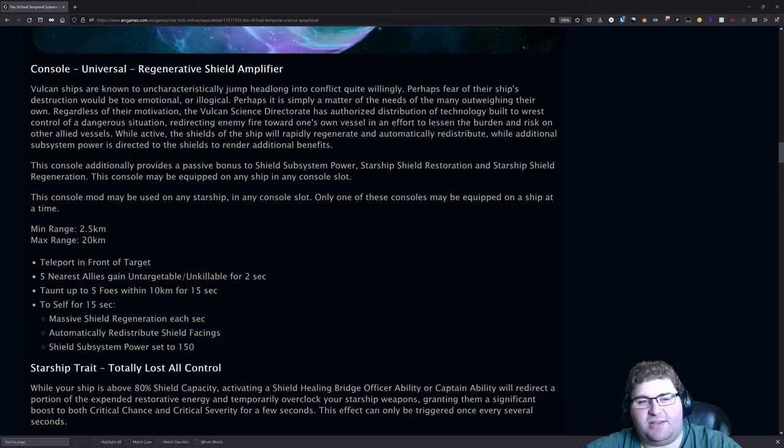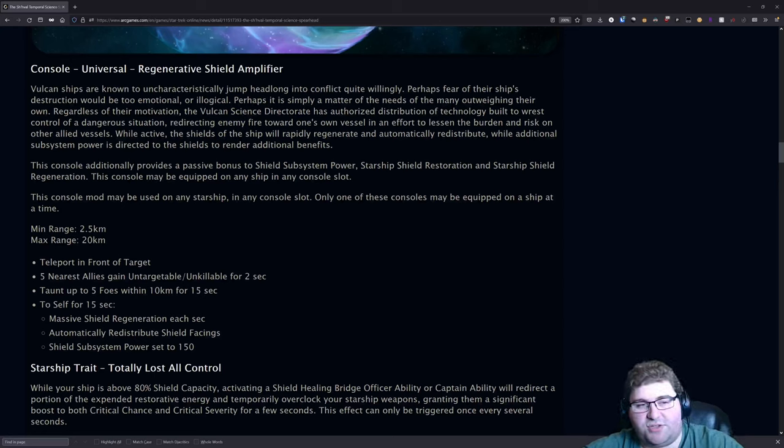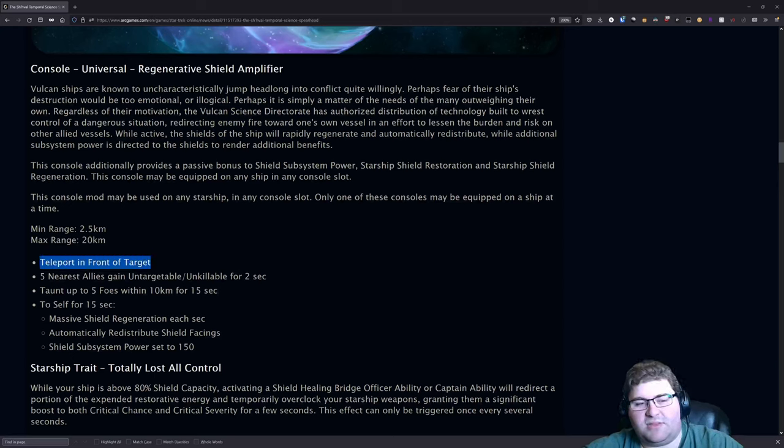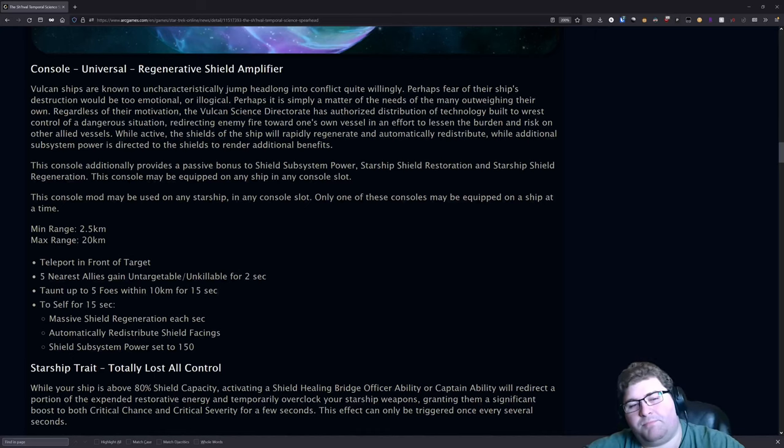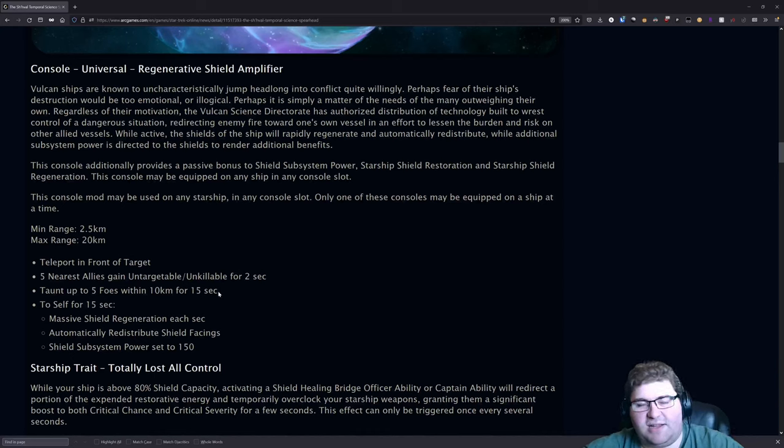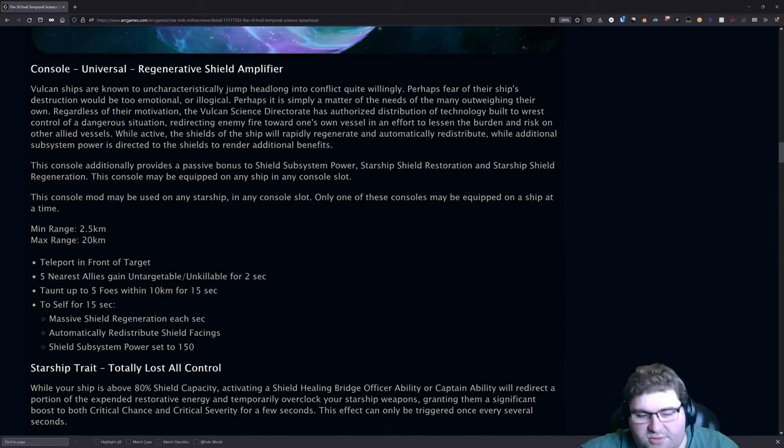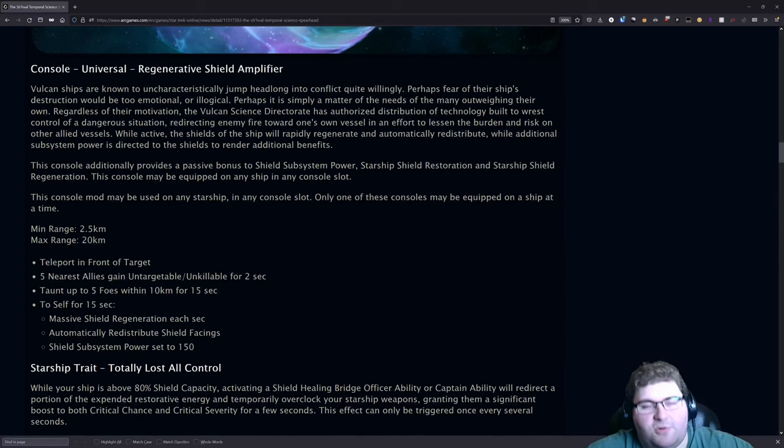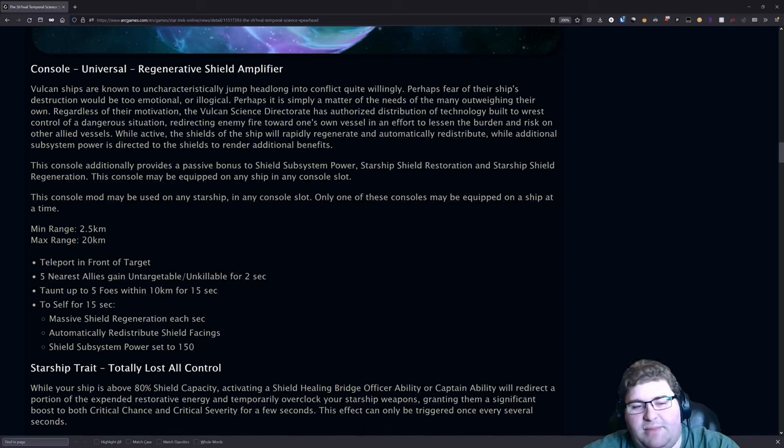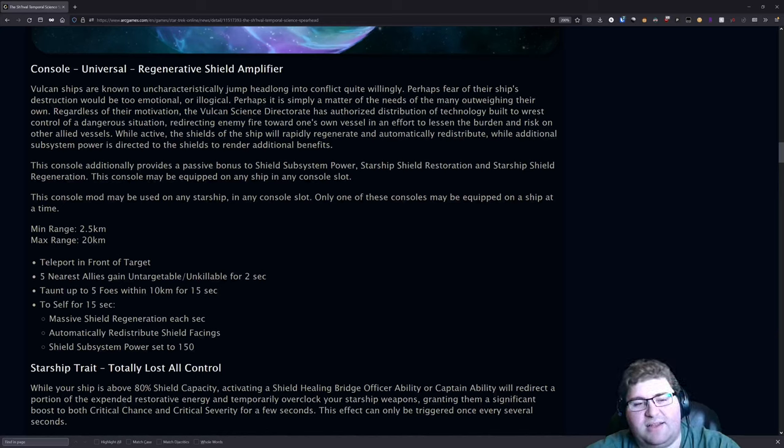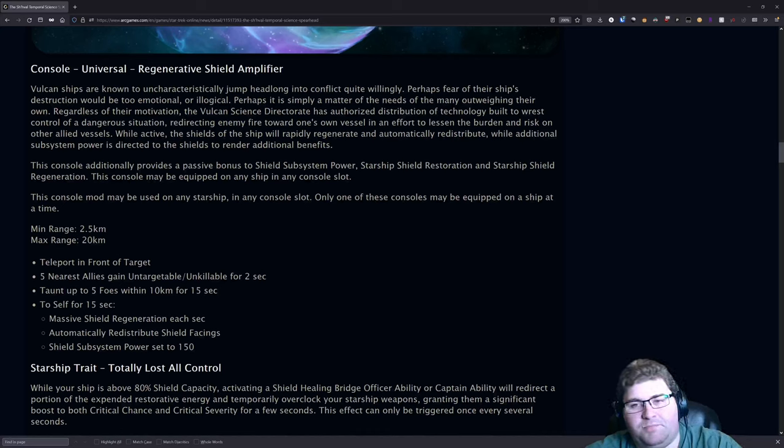This console has a clicky on it that has a minimum range of 2.5 kilometers and a max range of 20 kilometers. Basically you hit a target or you select a target and then you hit the console and it will teleport you in front of that target. The five nearest allies to you will be untargetable and unkillable for two seconds. You will taunt up to five foes within 10 kilometers of you, and to yourself you will be giving yourself a massive amount of shield boost.